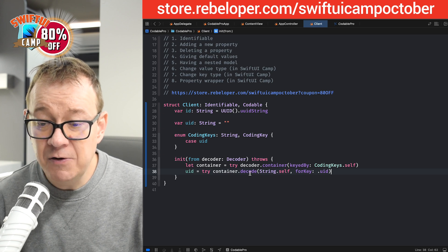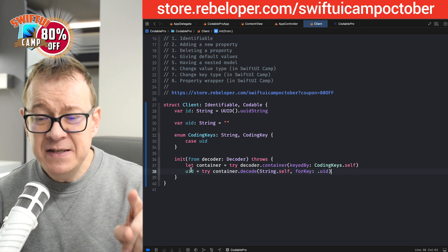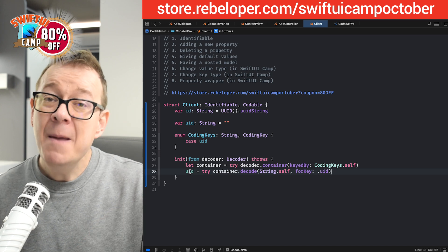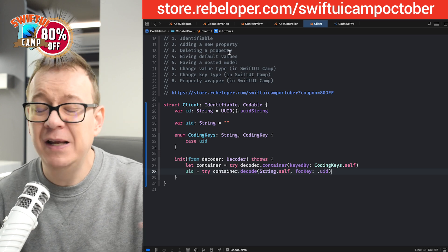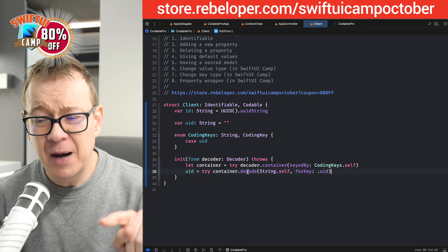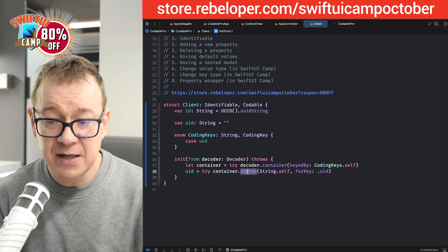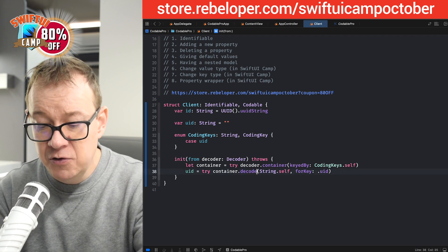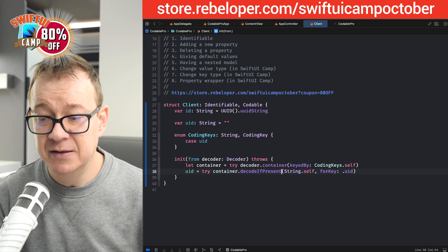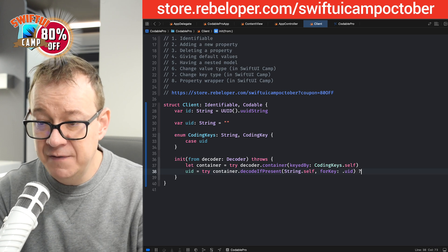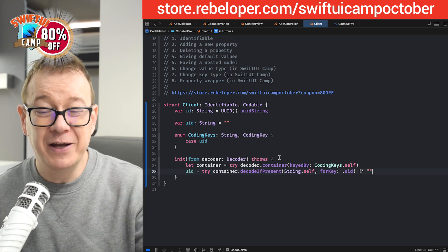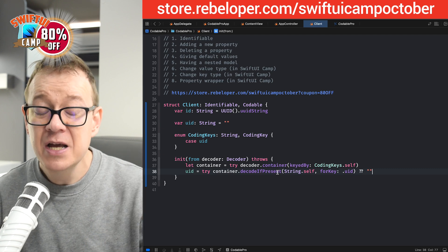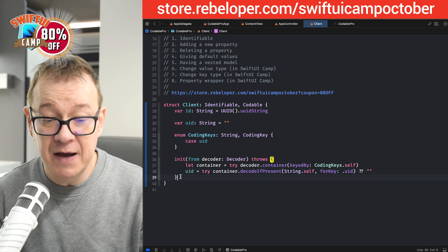But what if this UID will be missing at some point? This is when we're going to delete the property. So therefore, I'm not just going to decode this, I'm going to decode if present. And of course, I'm going to give it a default value. So we covered quite a lot with this one change.